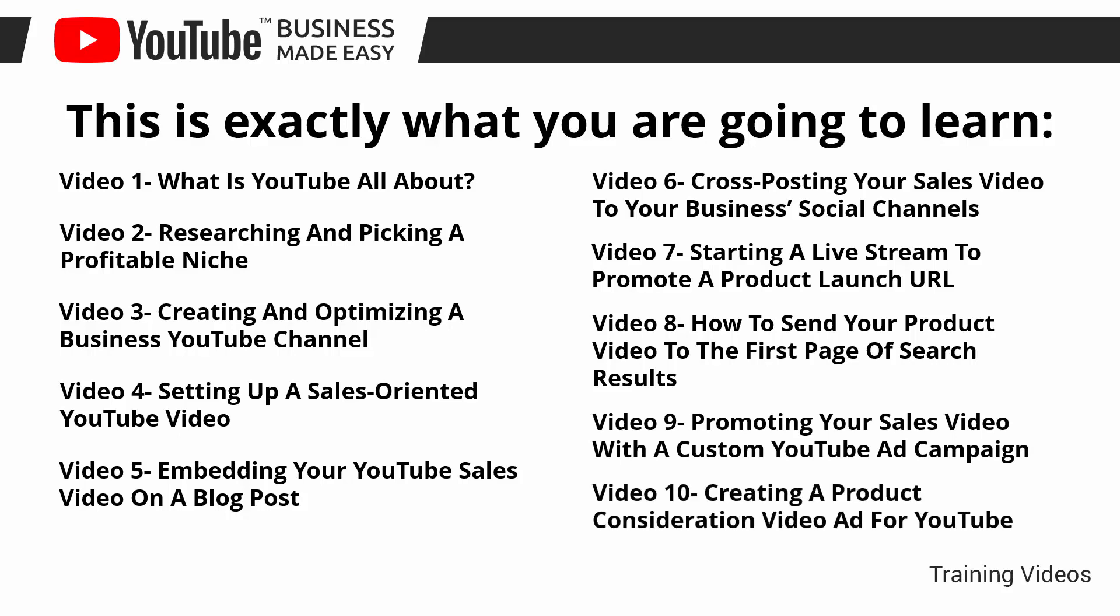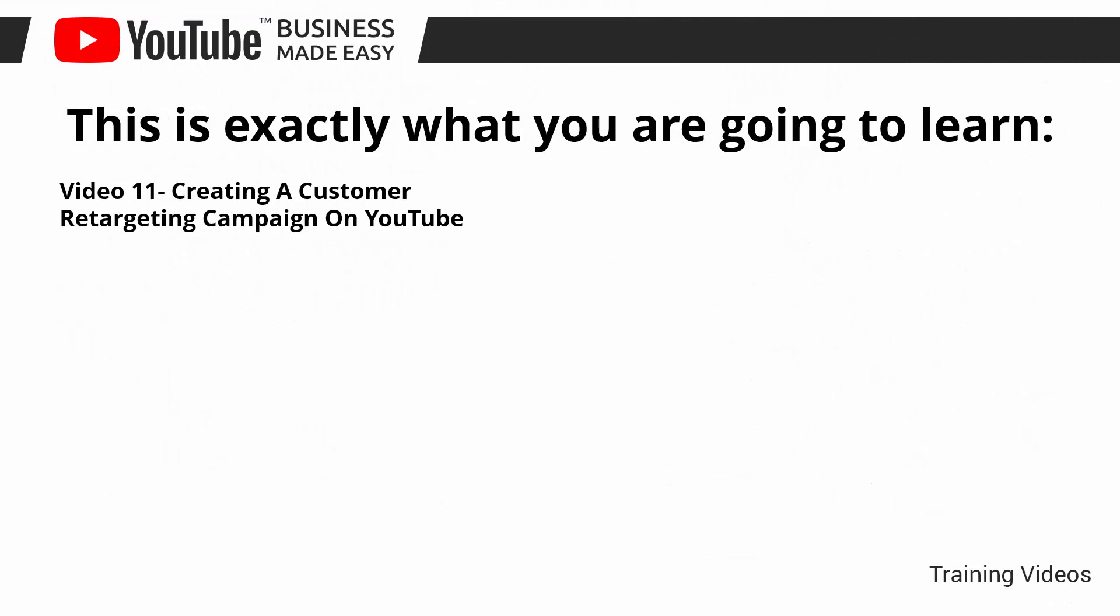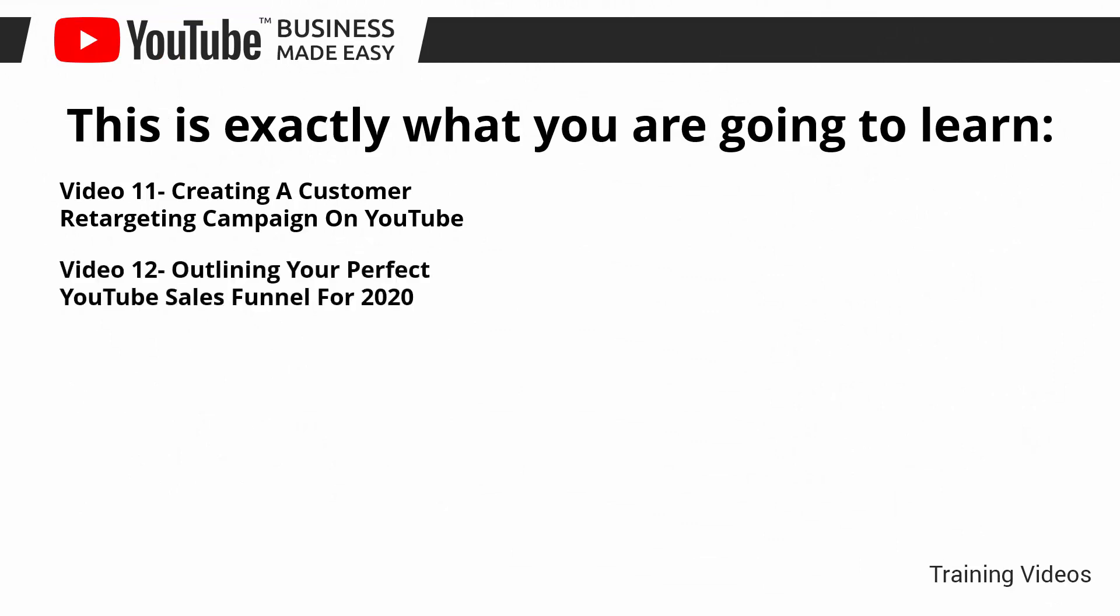Video number 10, creating a product consideration video ad for YouTube. Video number 11, creating a customer retargeting campaign on YouTube. Video number 12, outlining your perfect YouTube sales funnel for 2020. Video number 13, enabling monetization on YouTube easily in 2020.